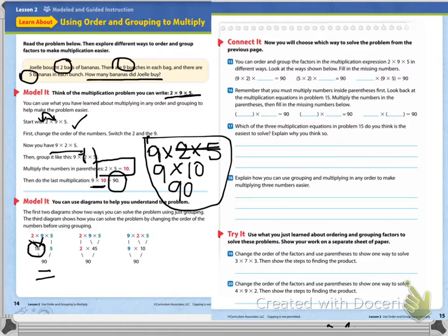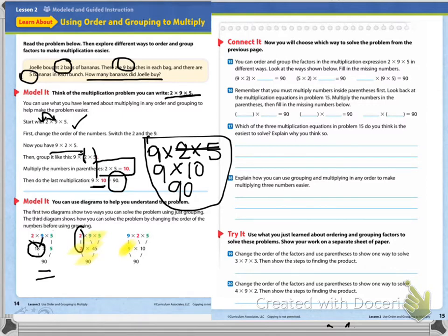This time they brought the two straight down, but they multiplied nine times five, which is forty-five, and forty-five times two equals ninety. And then in the last one, they switched the two and the nine, so now we have nine times two times five. They brought the nine straight down, but what they did is they multiplied two times five equals ten, then they multiplied that nine times ten to get ninety.